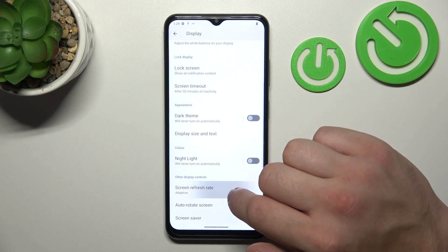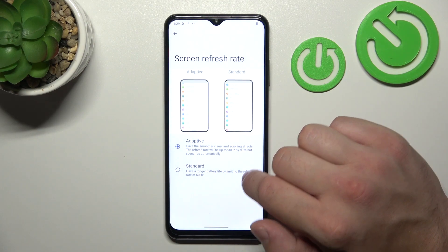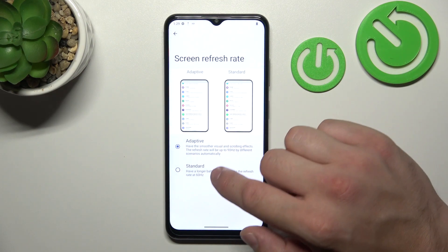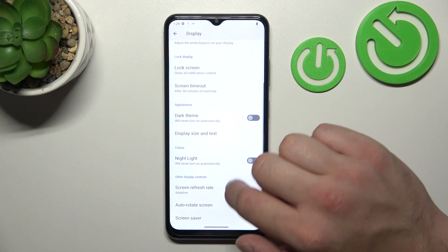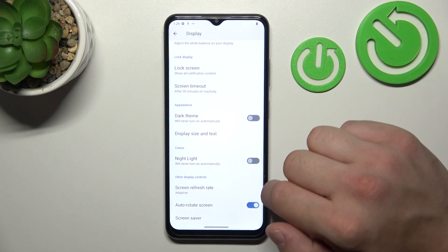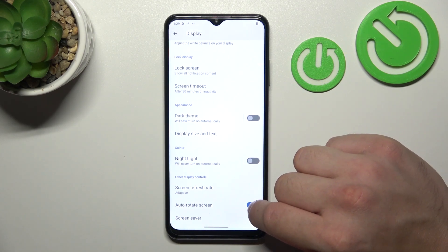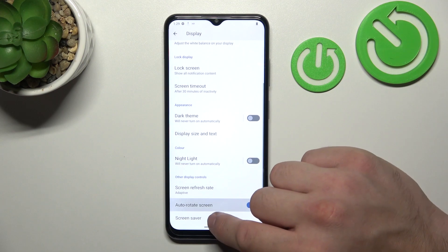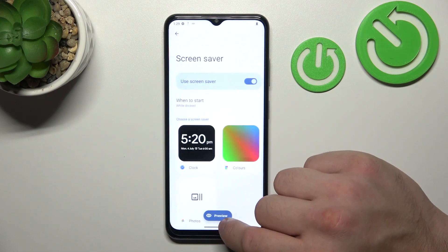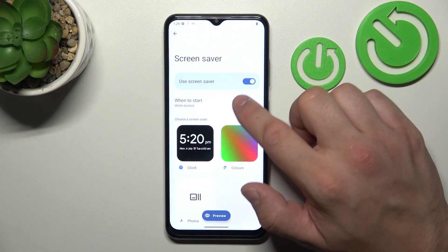Then you can change the screen refresh rate between adaptive and standard, enable or disable auto rotate screen, and in the end you can set a screen saver.